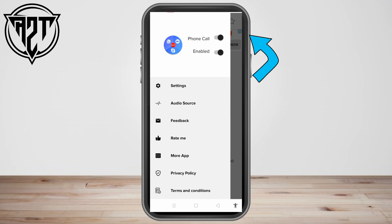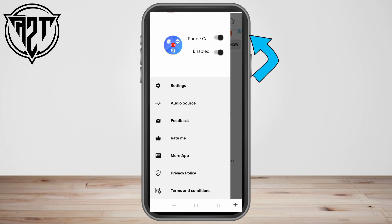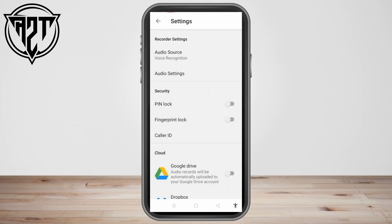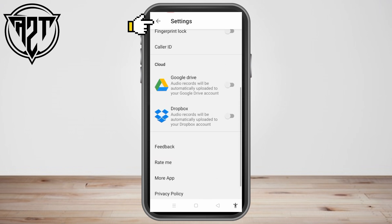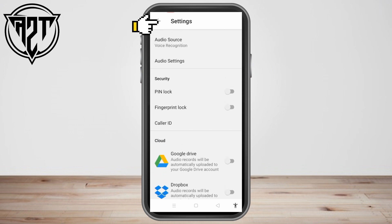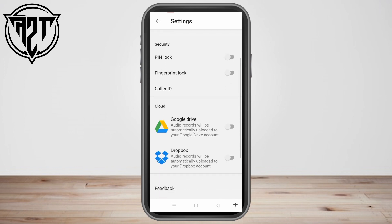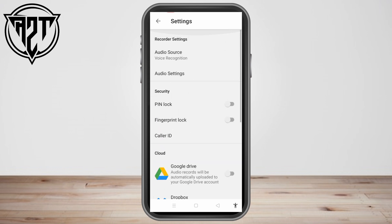Tap the three lines and make sure that 'Phone Call' is turned on and also 'Enable What If' is turned on. After that, click Settings. Here you can back up your calls, set a security PIN lock, fingerprint lock, caller ID, Google Drive, Dropbox — everything is available in Settings.